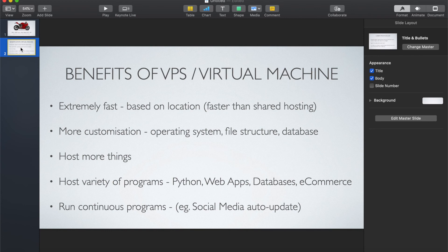So why would you want to use a VPS or virtual private server? The first reason I personally like them is that they are usually faster than shared servers. If you're trying to host a website, you could go for shared computing where you share the same IP address with other people, but that is usually a bit slower and you can't configure much beyond what the shared server's operating system allows.